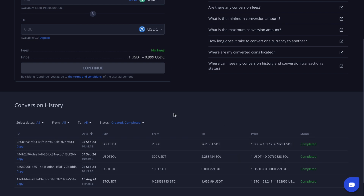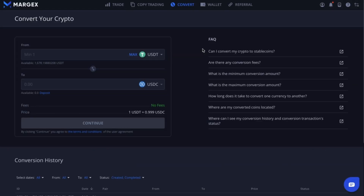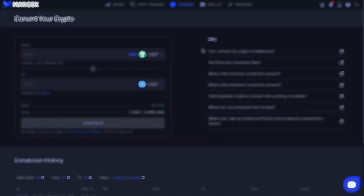We've now learned how to use the simple and convenient zero-fee converter tool on Margex. Let's continue our trading journey.